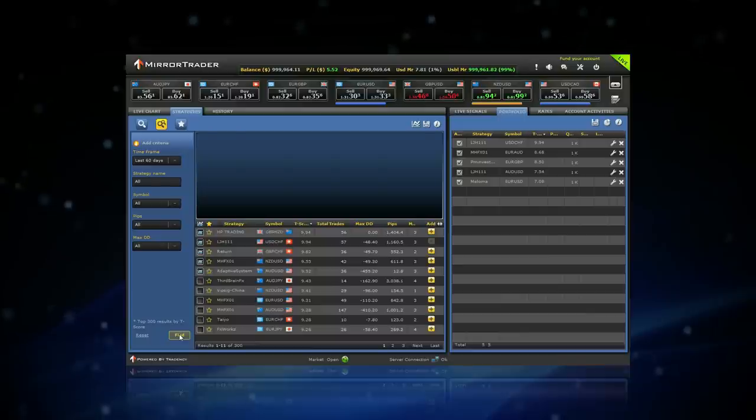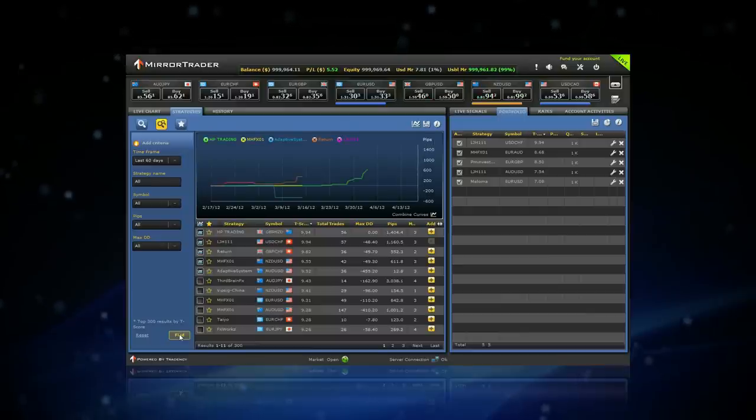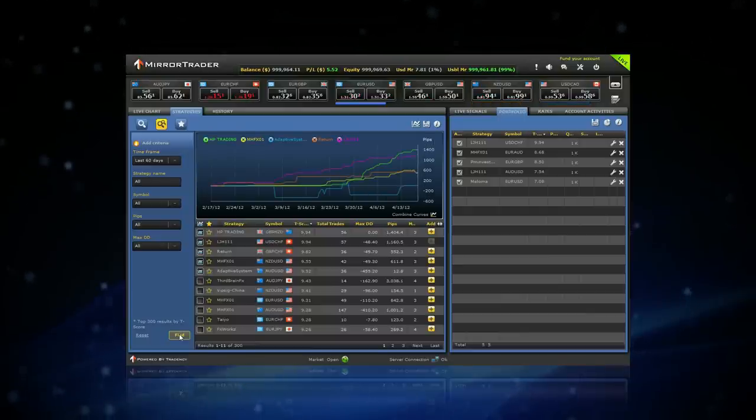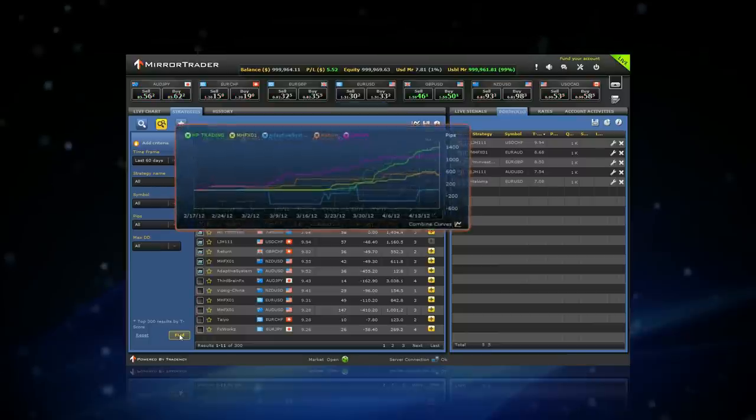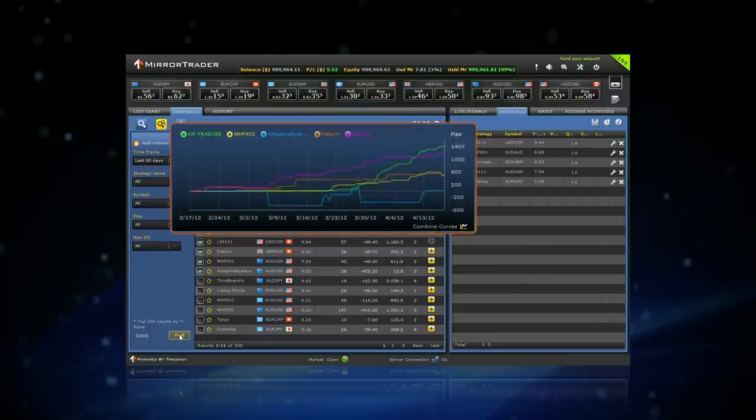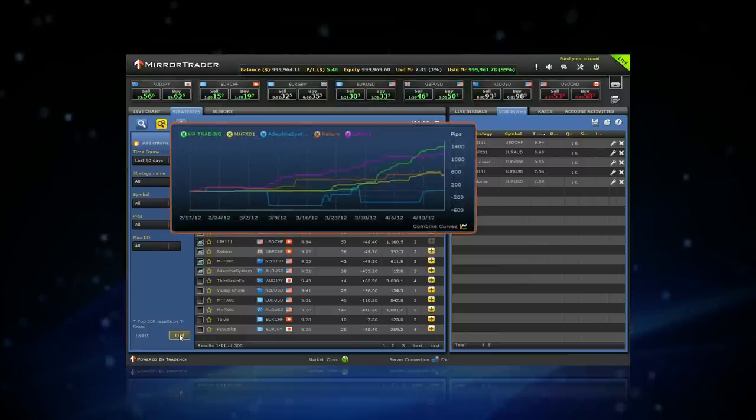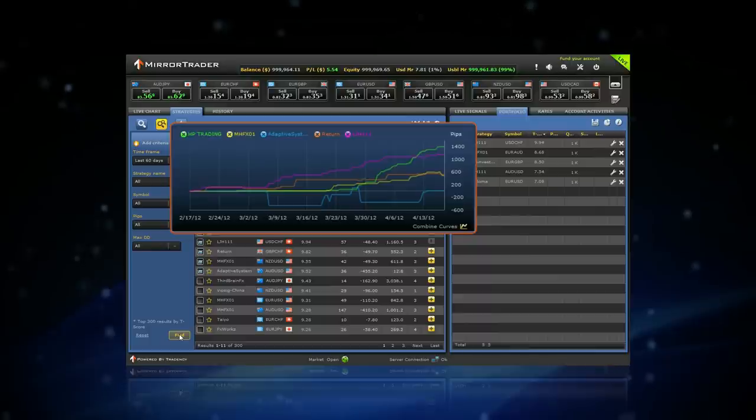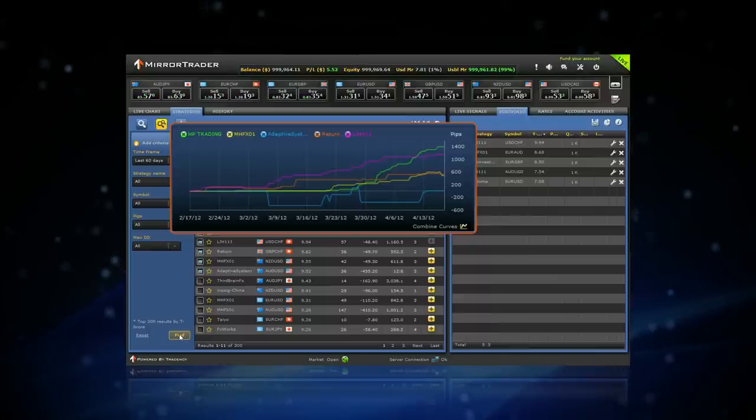The strategies performance results are displayed on a graph and on a table. In the graph area, you can view the profit and loss curves of the strategies. It is a quick and easy way to see how the strategies performed in one glance.